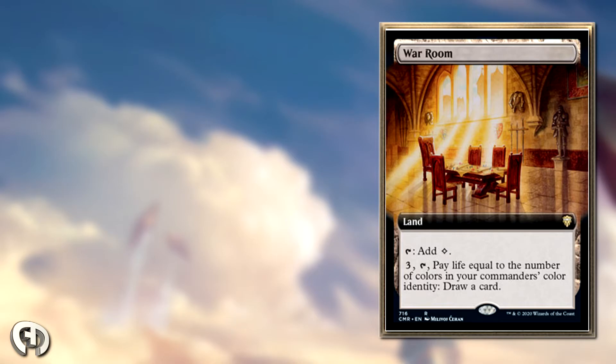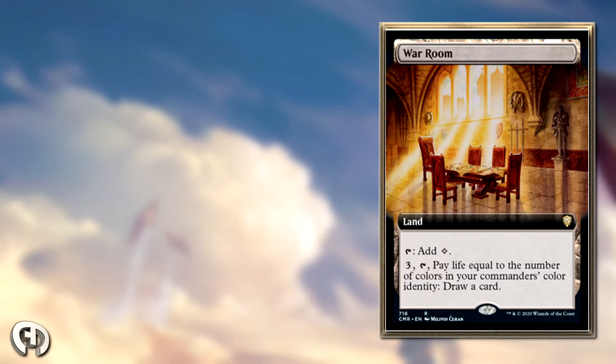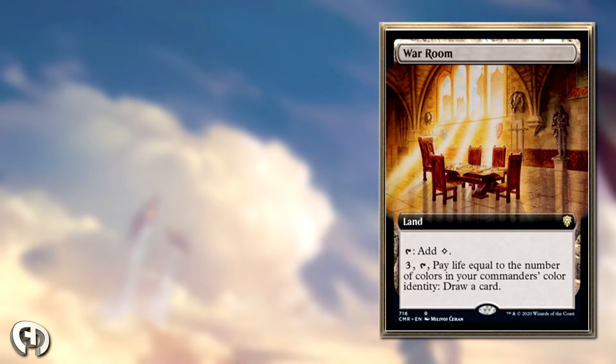We already know four life to draw a card off Sylvan Library is playable. This is less life, though it does have an activation cost, which is worse than Sylvan, but the life cost isn't a big deal at all.